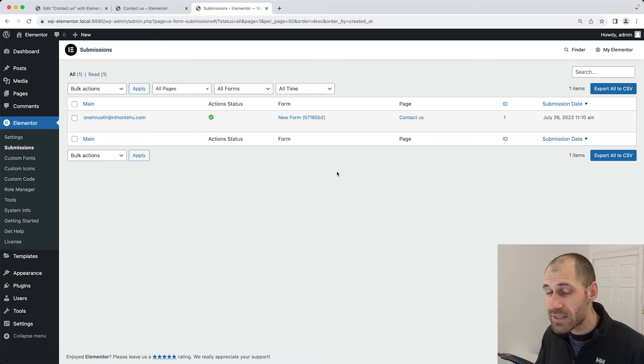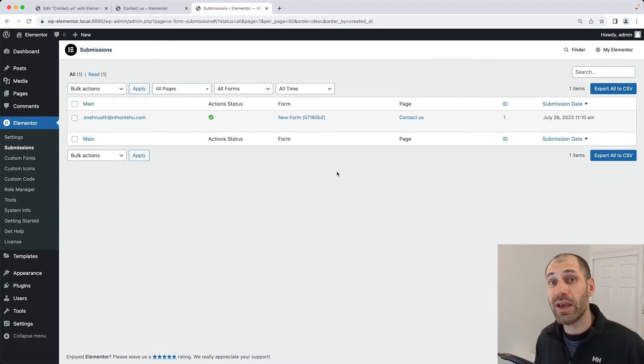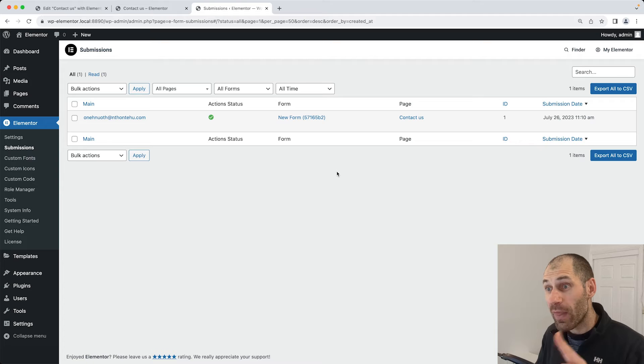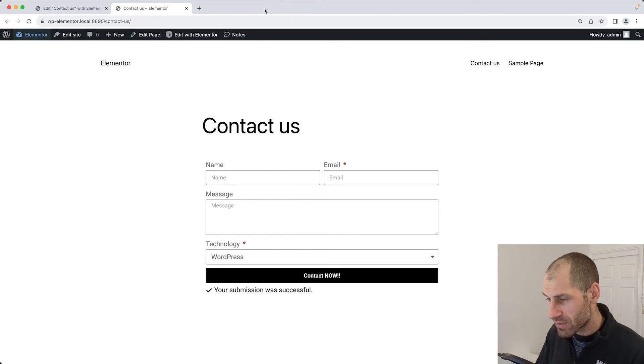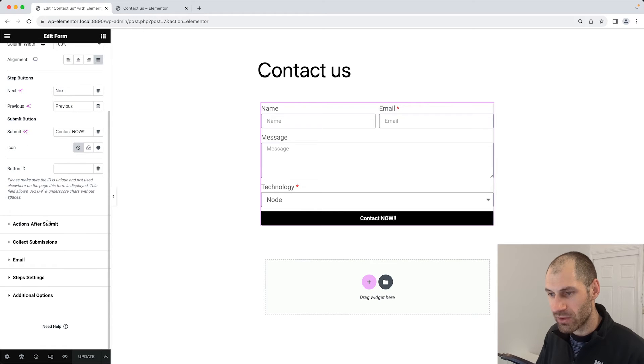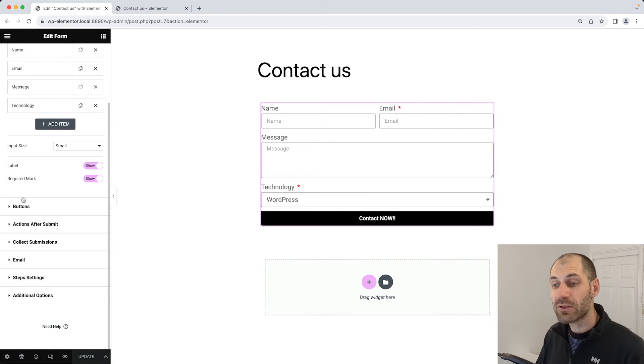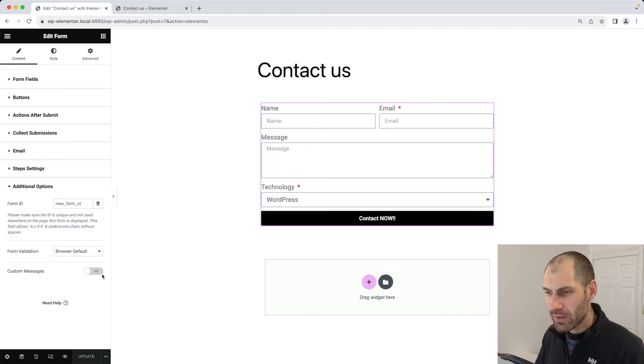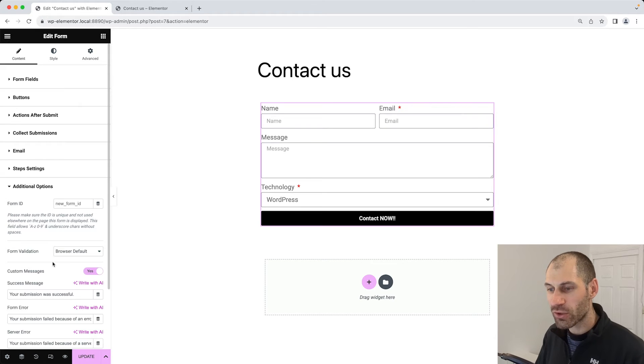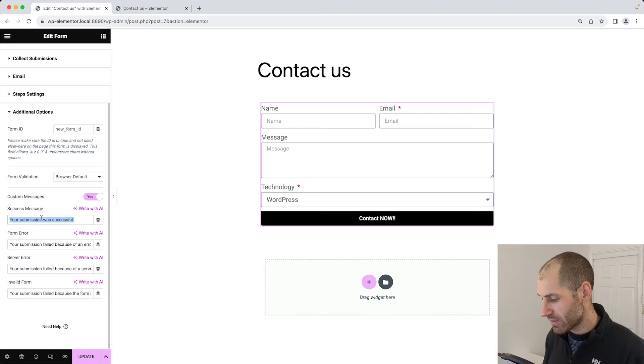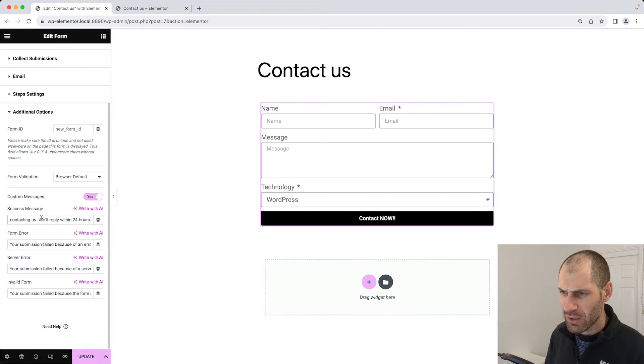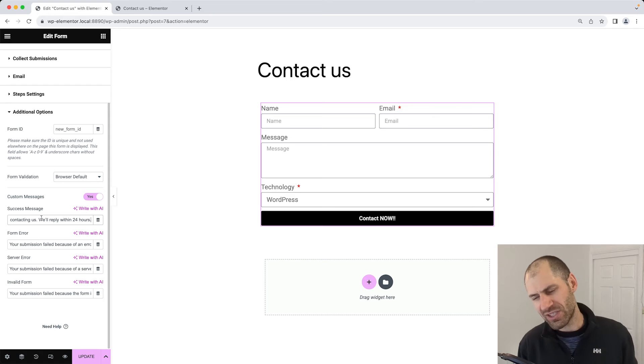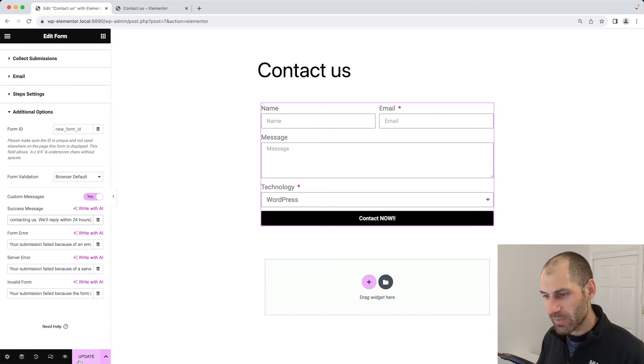Let's continue tweaking our form. What I want to show you now is how to change that confirmation message. To do that, let's close this tab and go back into Elementor, scroll down, and then click on additional options all the way down at the bottom. Then turn on custom messages and let's change the success message. We'll add in something like contact us. We'll reply within 24 hours, just something generic. Let's update that.